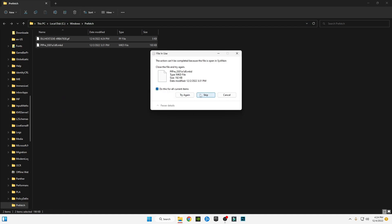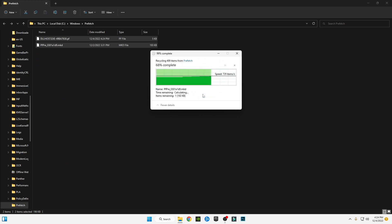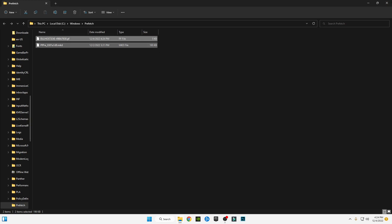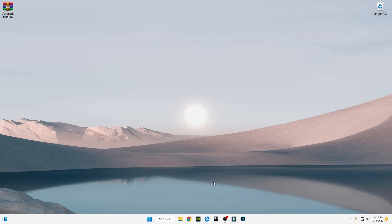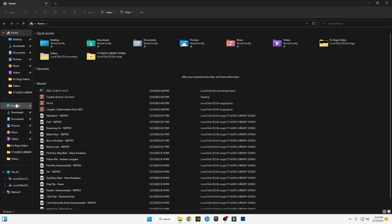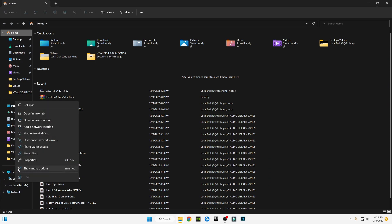Now you need to update your graphics card drivers. If you have NVIDIA, check from GeForce Experience. If you have AMD, check from AMD software. For Intel HD graphics users, right-click on My PC and select Show More Options.